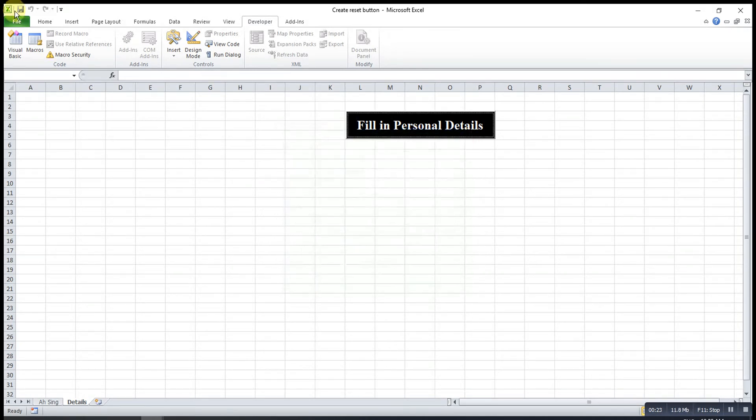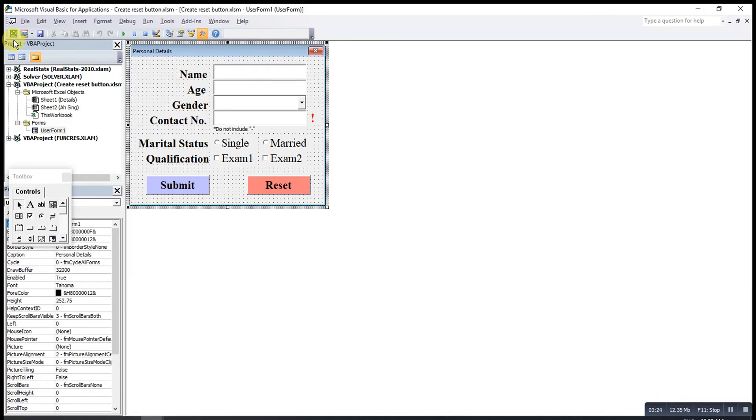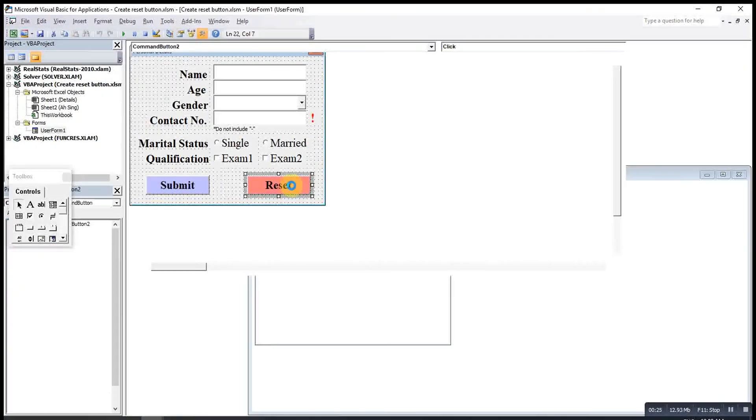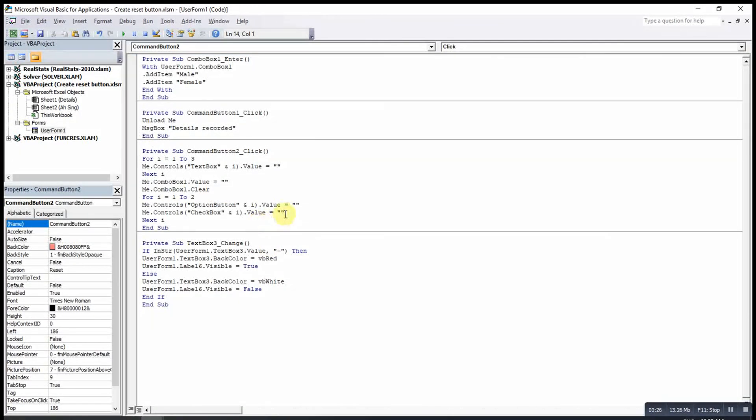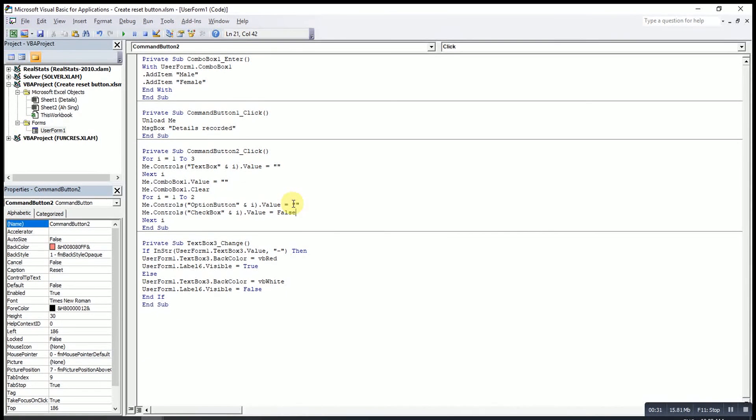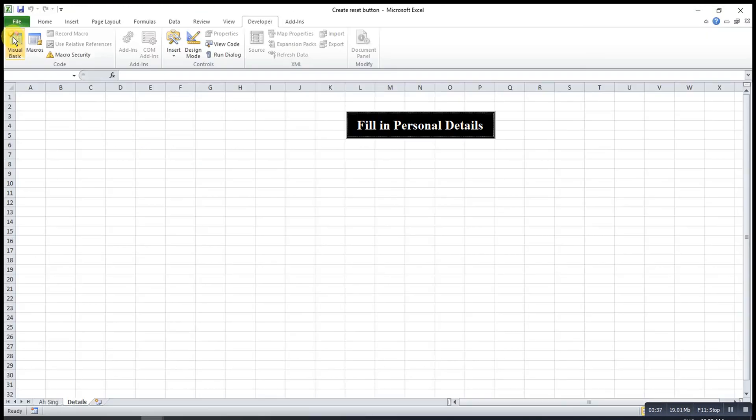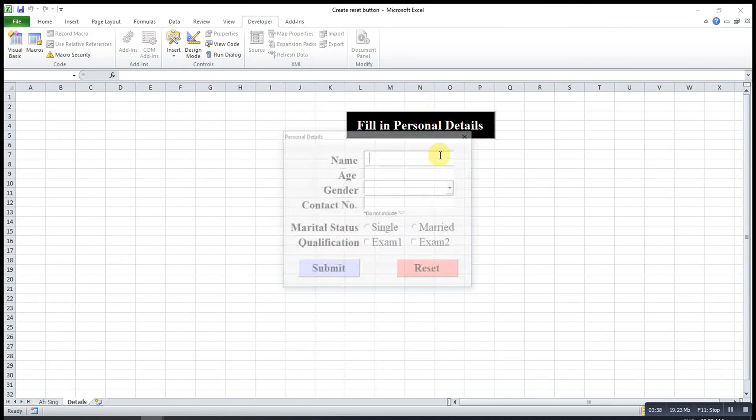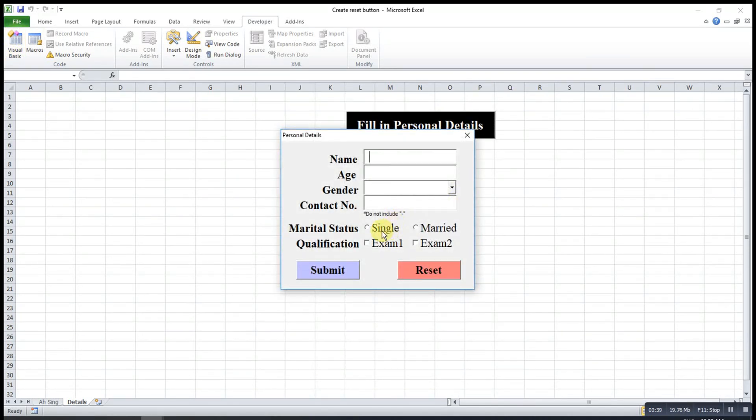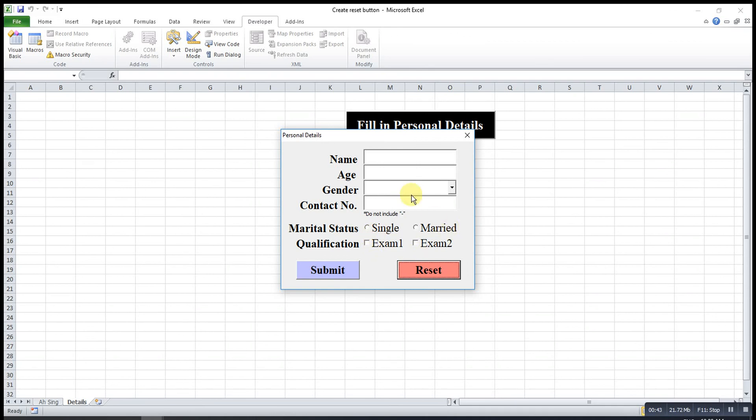So what we have to do here is we cannot use equal to nothing. But we have to change to false. Pause. Then we try one more time. Means nothing already.